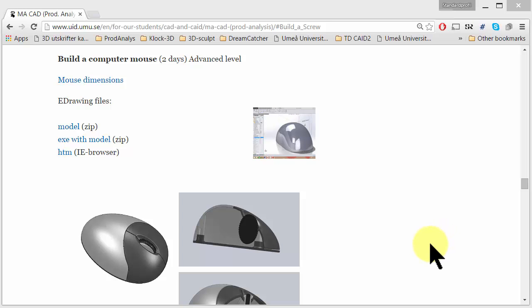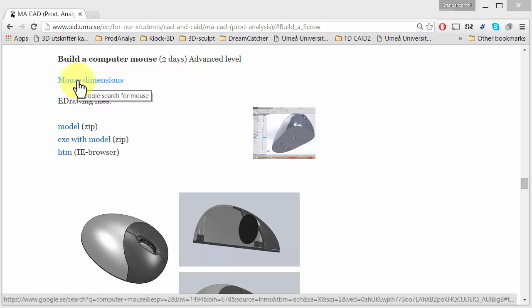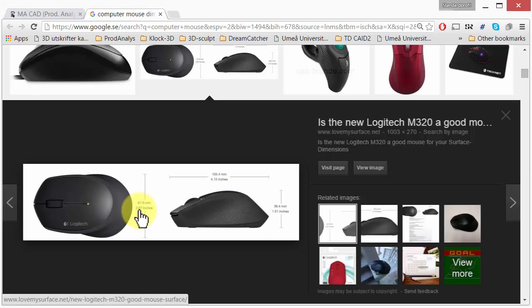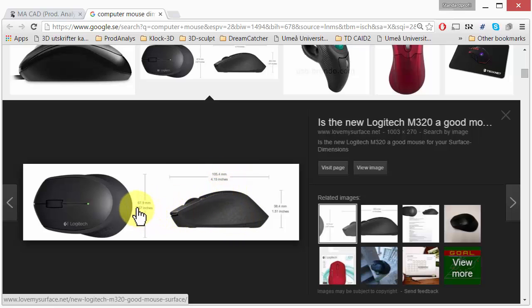Let's make a computer mouse. We would like to have some mouse dimensions, so we have a link here. Maybe around 100 millimeter, 68 wide, 38 high. Let's go for SolidWorks.